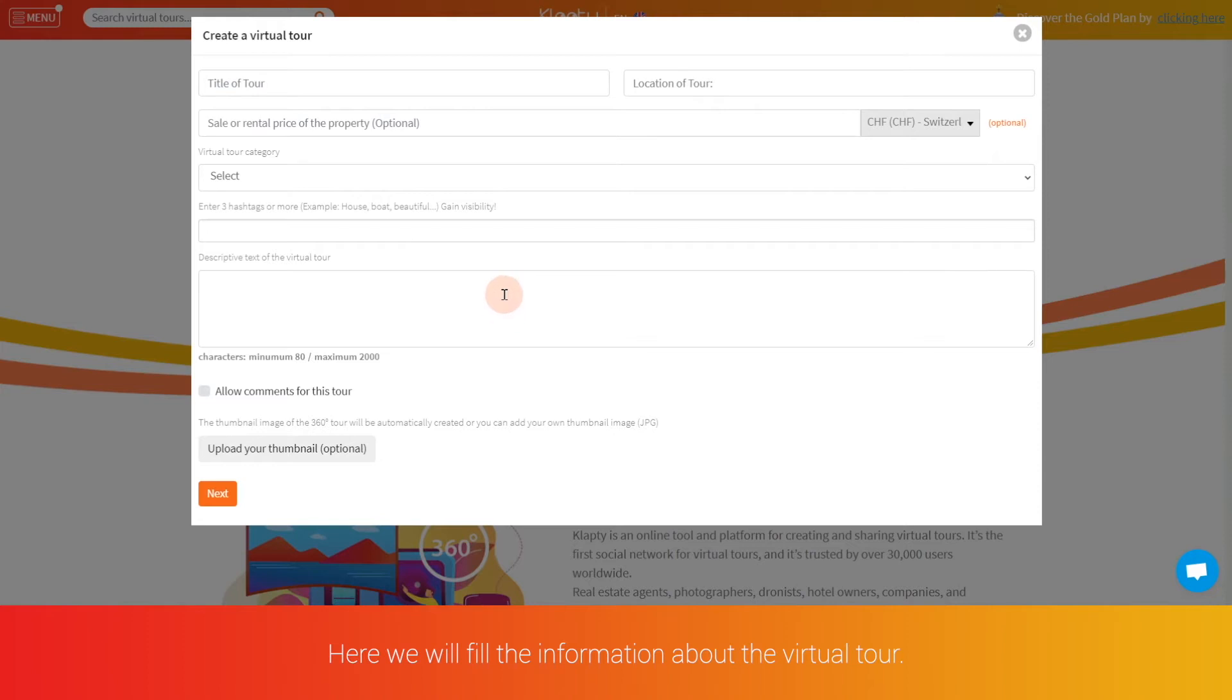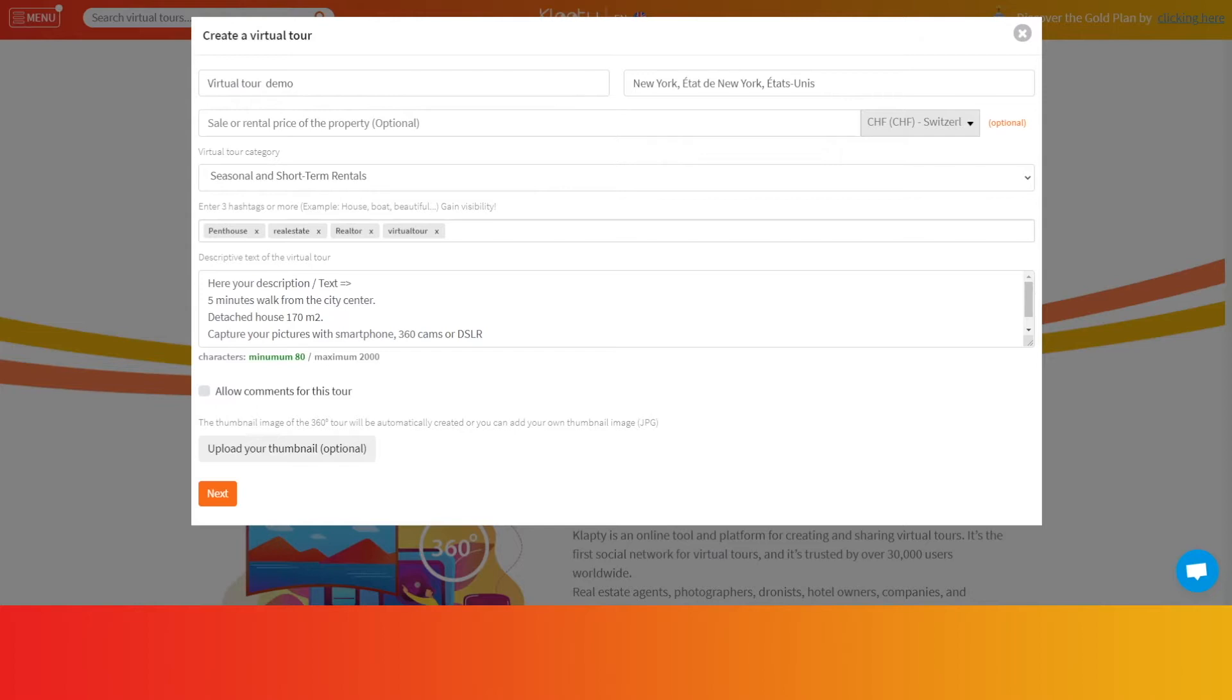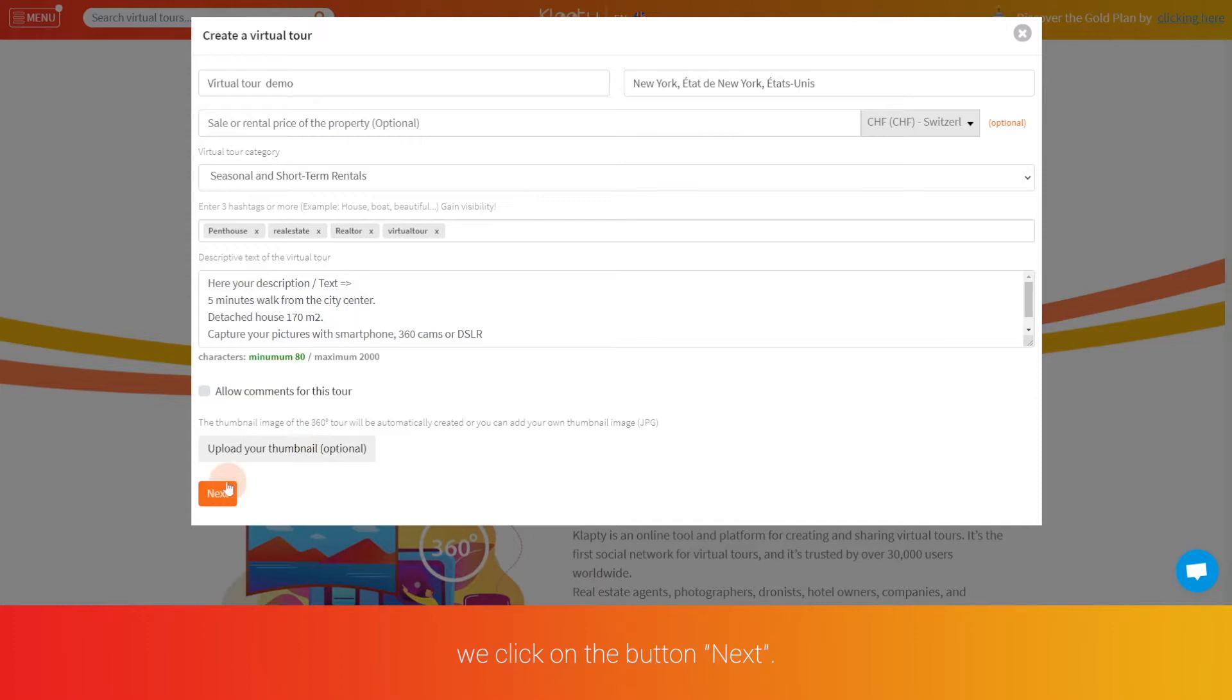Here we will fill the information about the virtual tour. Once the information is filled we click on the button next.